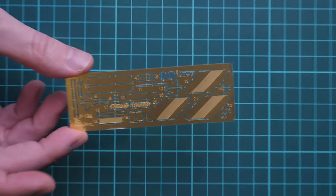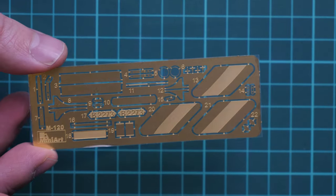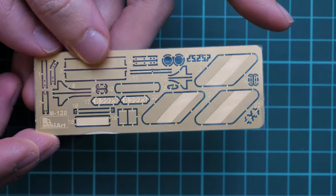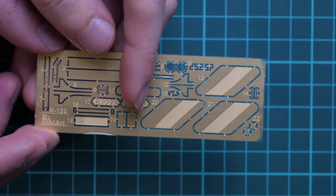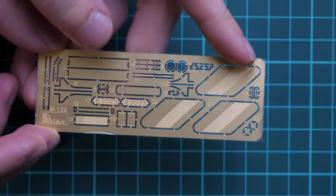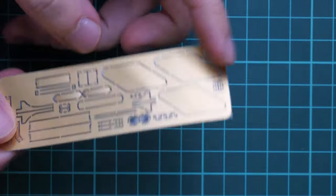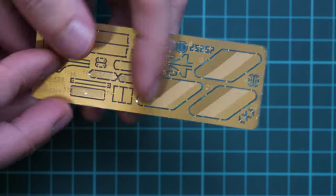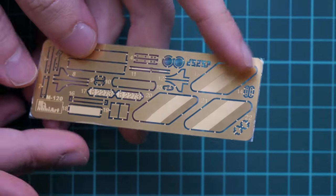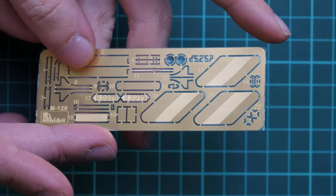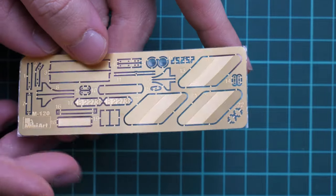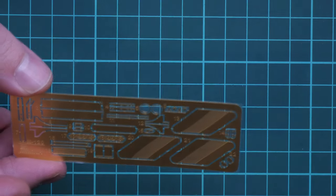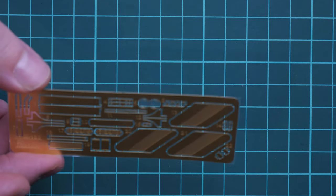This is unpainted PE fret, so you have to apply primer and paint them into the necessary shade. Still, it's quite nice to have such a bonus out of the box. You don't have to spend extra to get it.